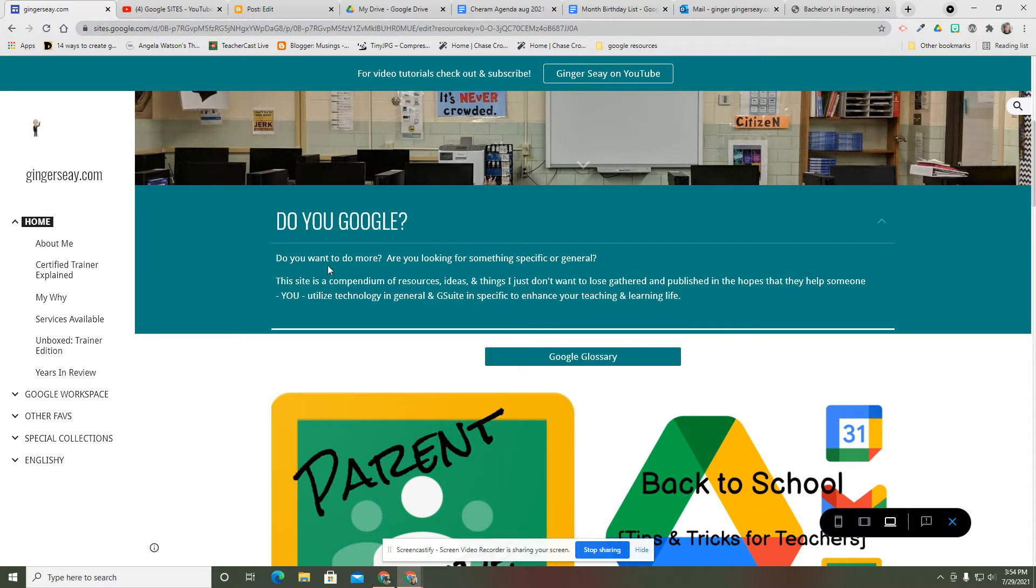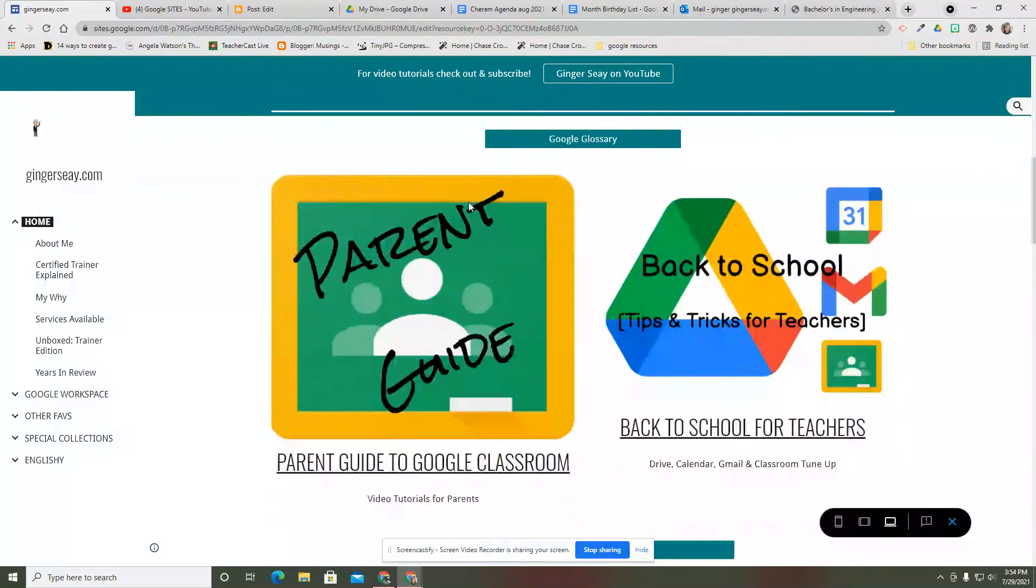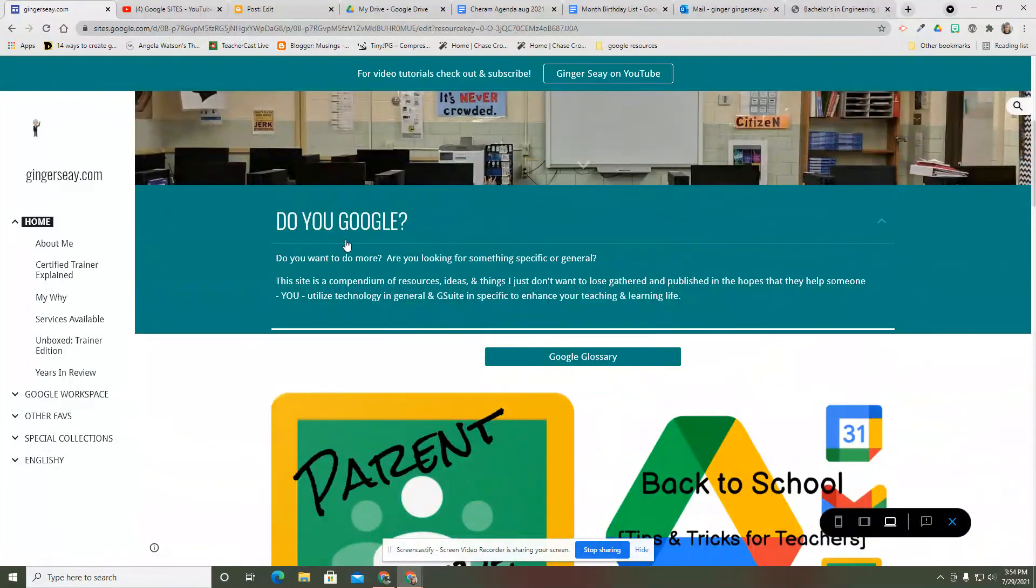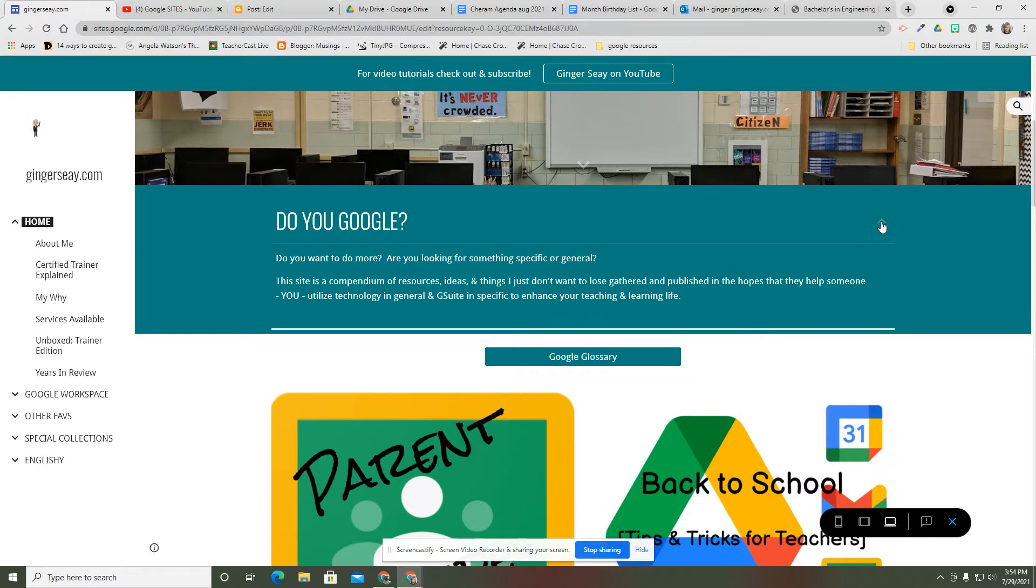Do you want to do more? Are you looking for something specific or general? Here's what this site is, here's how I would explain it. And that's collapsible text. I don't need that to show up when somebody is just casually scrolling, but if you're interested, you can open it up and see what it is I was trying to get across.